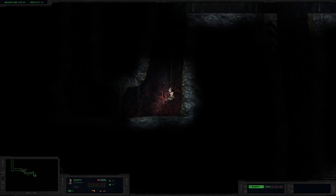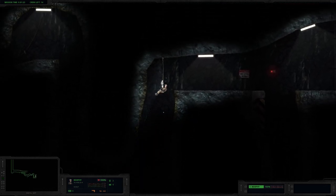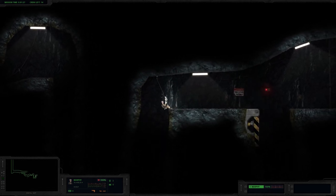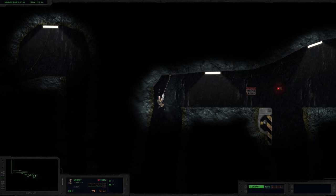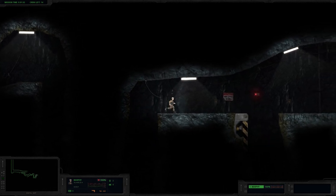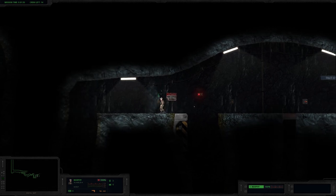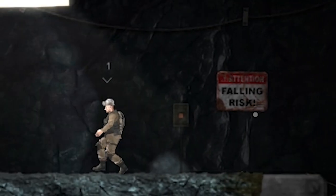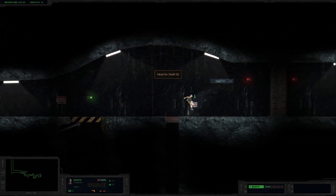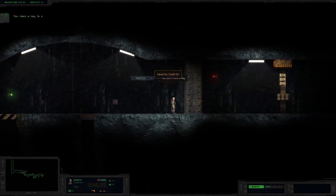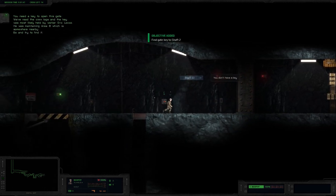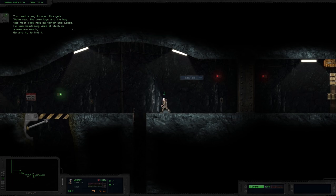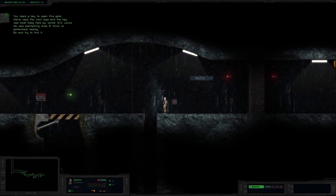Okay, I'm a bit into there being kind of blood vines on the walls. Oop, come on. When are blood vines ever good? Oh, interact. Nice. Okay, I saw the falling risk sign, and yeah, I don't really want to break my legs at the moment. I have to stop too. We need a key to open this gate. Oh, no. And the key was most likely held by worker Eric Loco. He was maintaining Area 8, which is somewhere nearby. Go and try to find it. Eric Loco in Area 8.